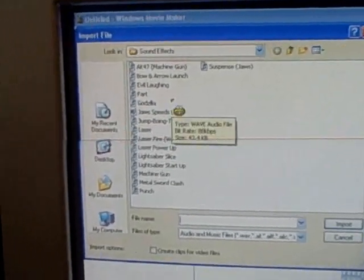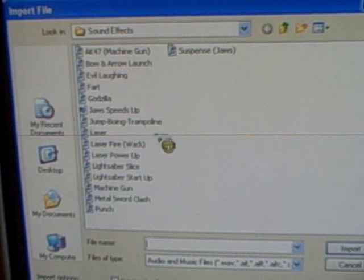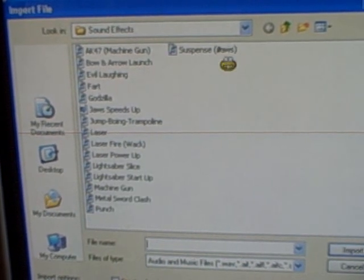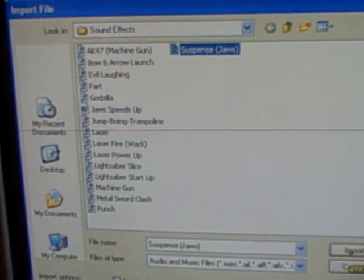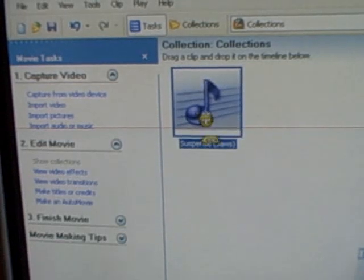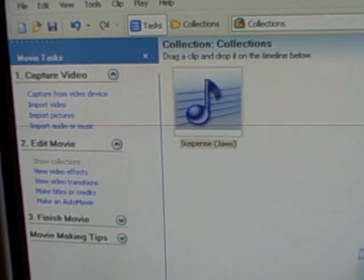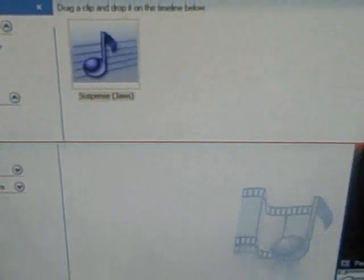But then you go to Import Audio or Music right here. And right here we're at Sound Effects. These are all my sound effects. And right here let's do Suspense Jaws. And we'll put it in the Audio slash Music. And the Timeline right down there. And we hit the Play button. And that is our sound.